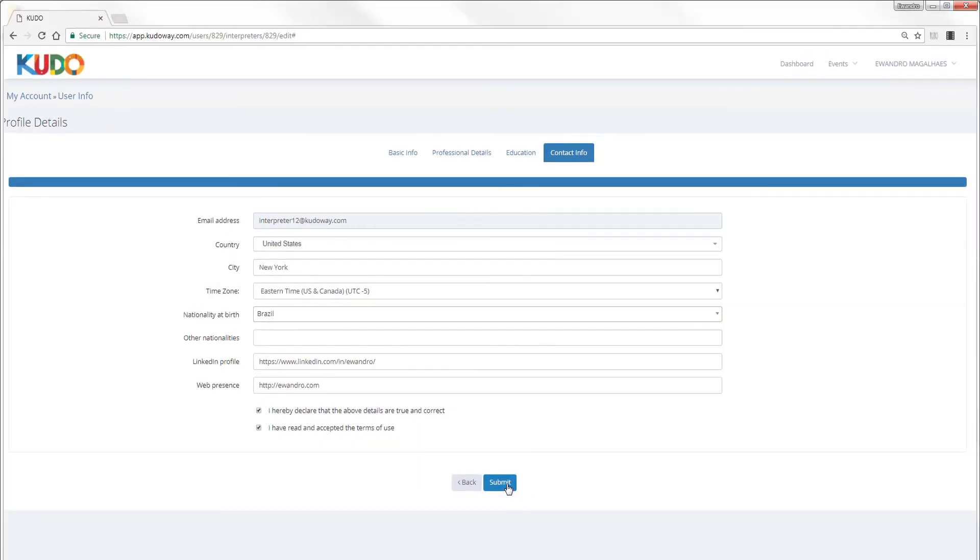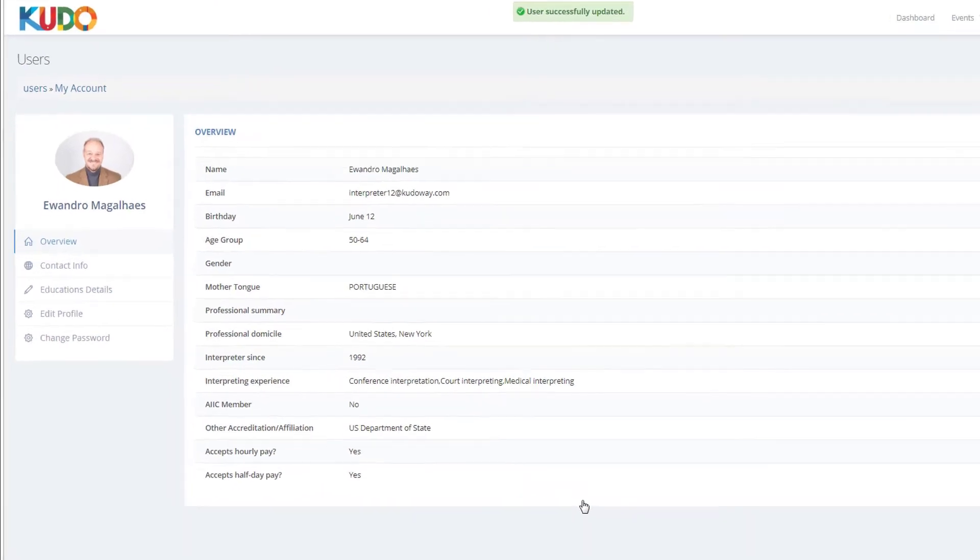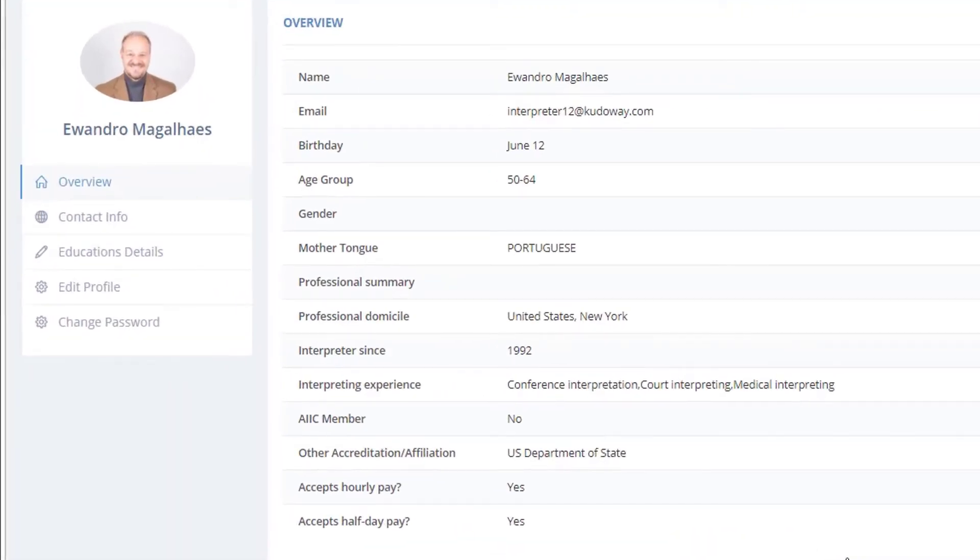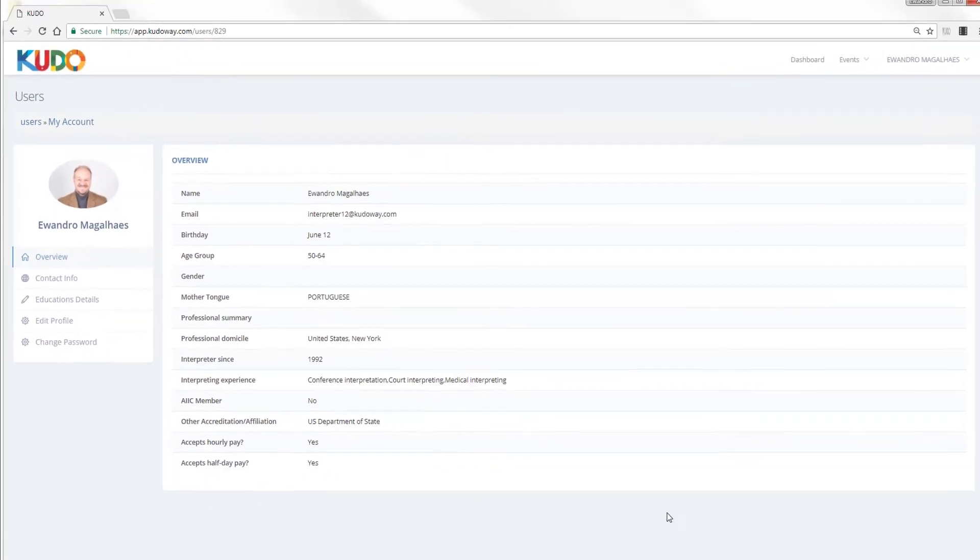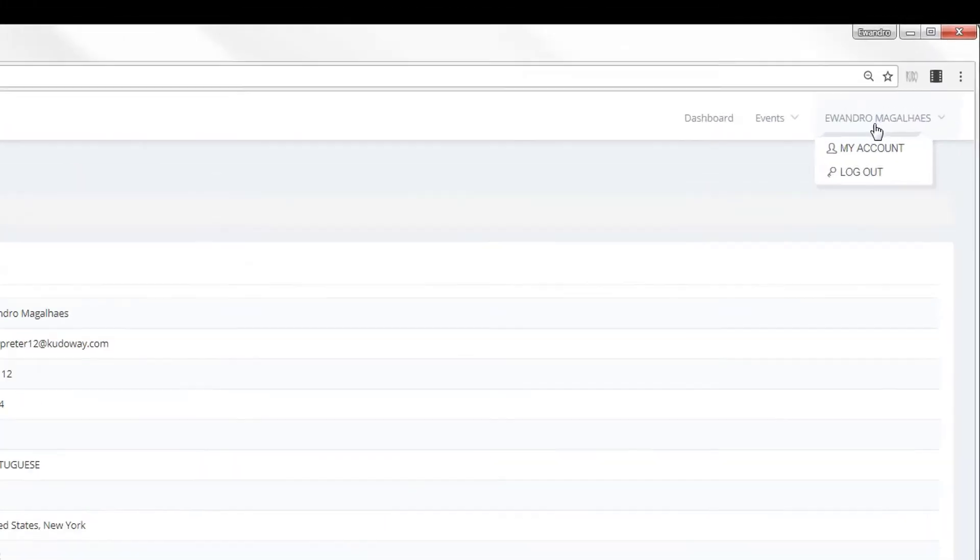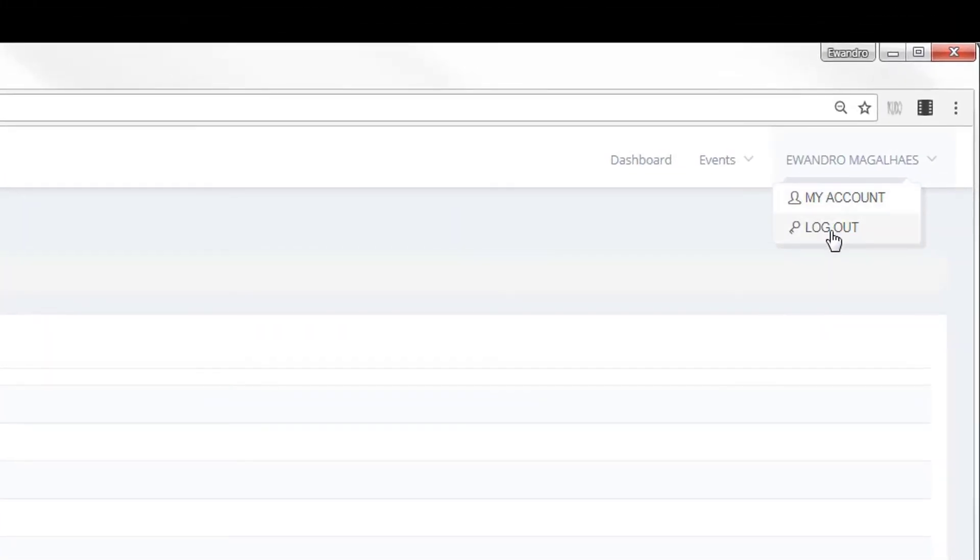With that, you're ready to submit. Unless you want to change anything on your profile, which you can always do just by clicking on Edit Profile again, you can now either log out by clicking on your name here and then logging out, or you can go straight to your first event.